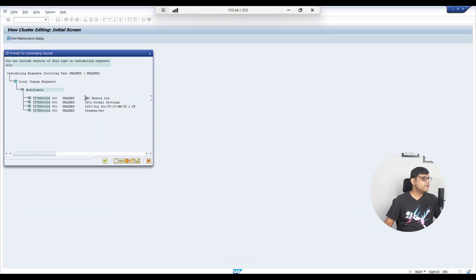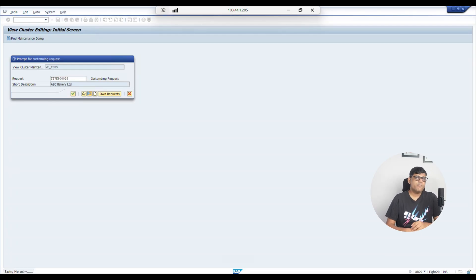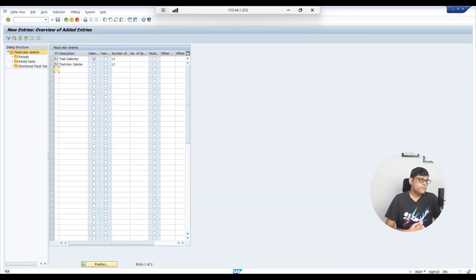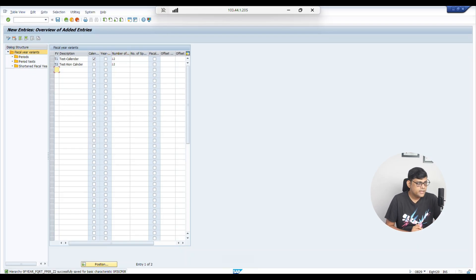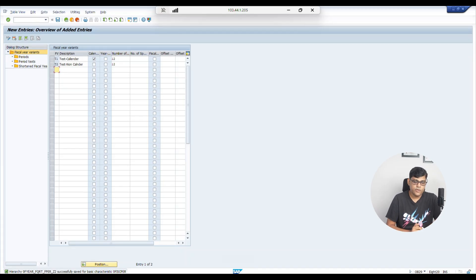We will assign this variant to our company code ABC Bakery Limited. The calendar year format T1 is correct with no issues, but the non-calendar T2 is not complete yet, because when it's non-calendar you have not specified when the year starts and ends. Calendar is self-defined — SAP knows it goes January to December. For non-calendar, we must declare in detail when our financial year starts and ends. We are going to follow April to March.